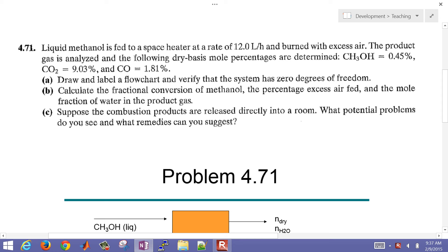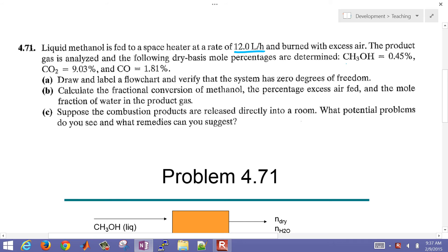This is an example problem where liquid methanol is fed to a space heater at a rate of 12 liters per hour and burned with excess air. The product gas is analyzed and the following dry basis mole percentages are determined. These are dry basis mole percentages.